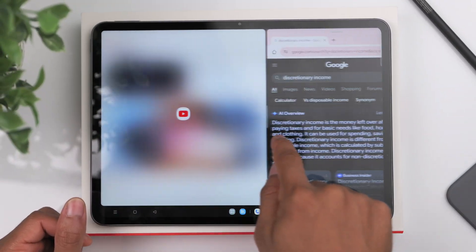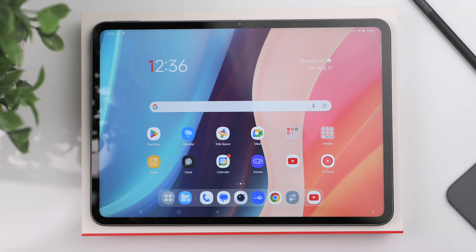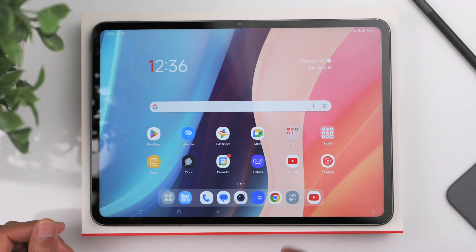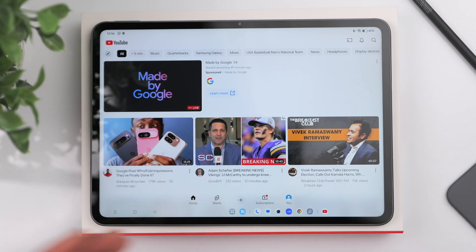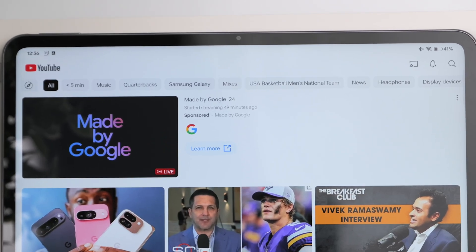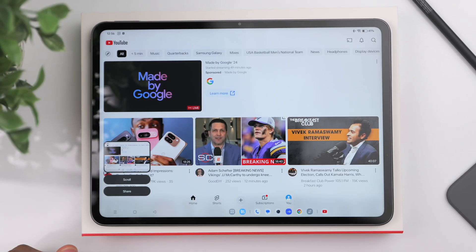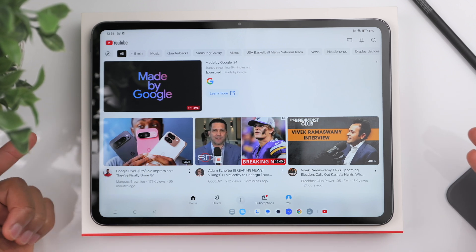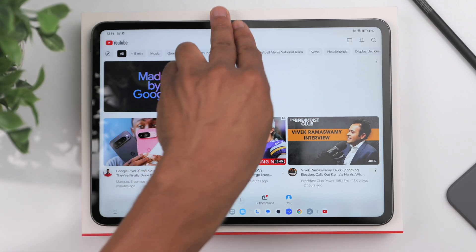Another shortcut is taking a screenshot. One way is to press the power button and volume up or down button, but another way is to take three fingers and swipe down from the top. With YouTube open, just use three fingers, swipe down, and it takes a screenshot. You can then choose to share it or it'll go into your camera roll.